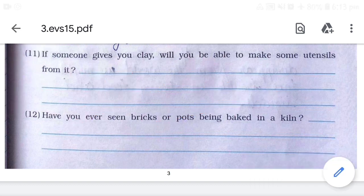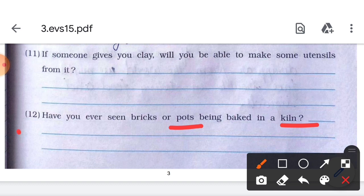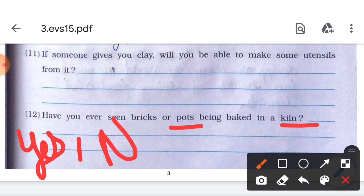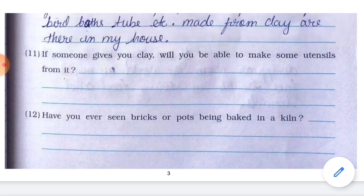Number 12: Have you ever seen bricks or pots being baked in a kiln? This answer is completely based on your own personal experience — whether or not you have seen these things being done.